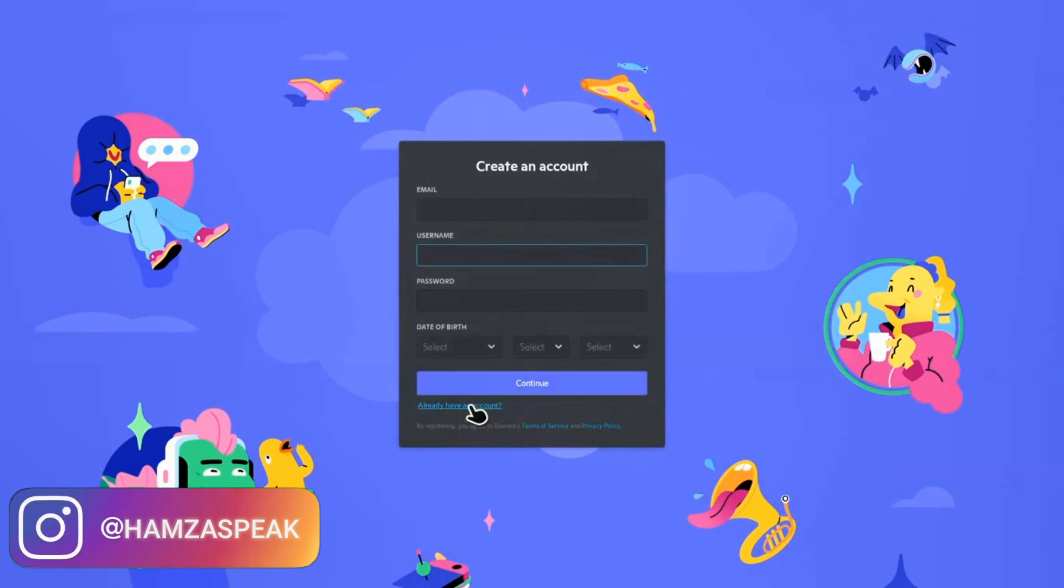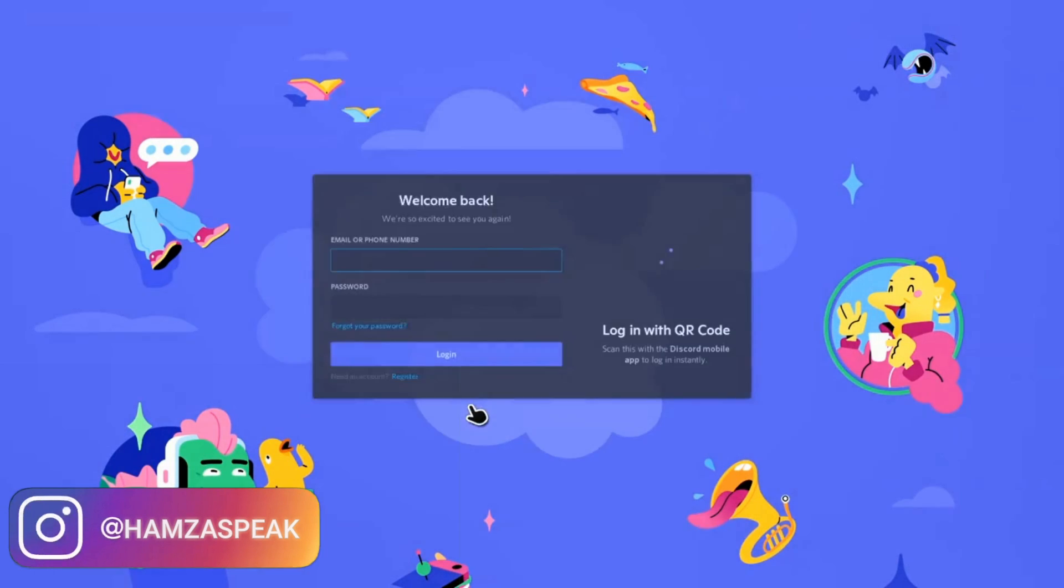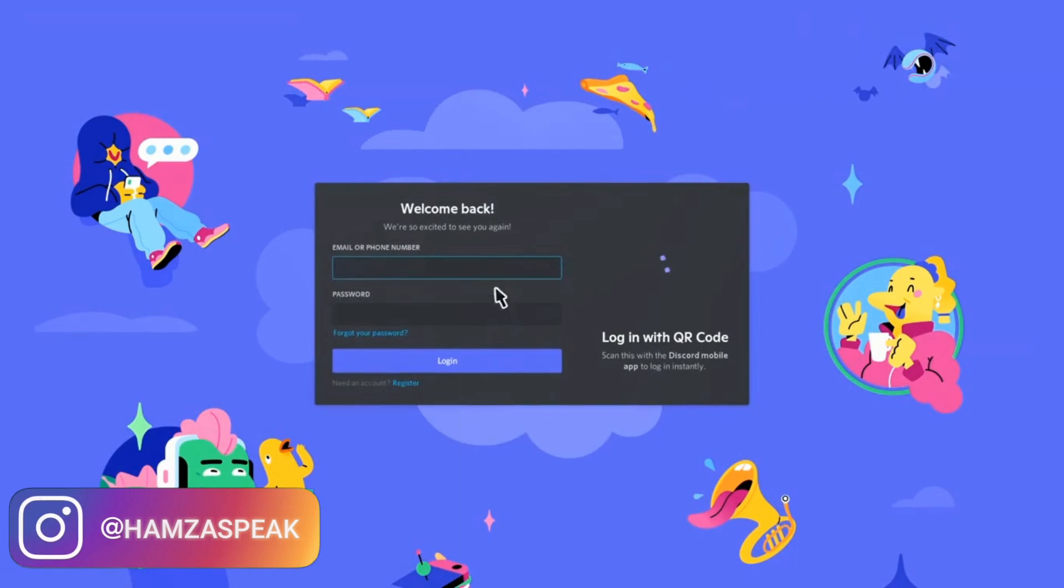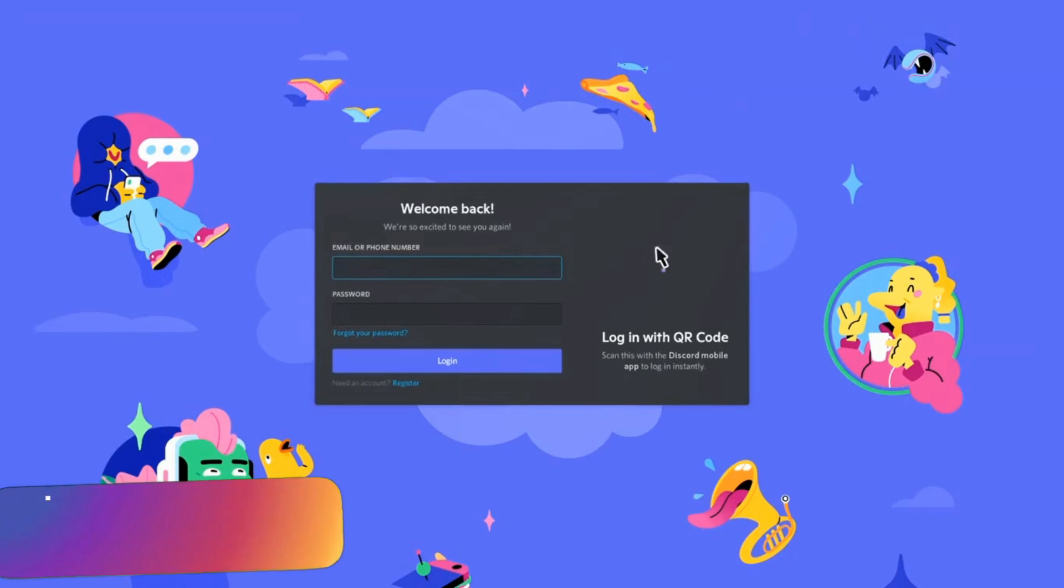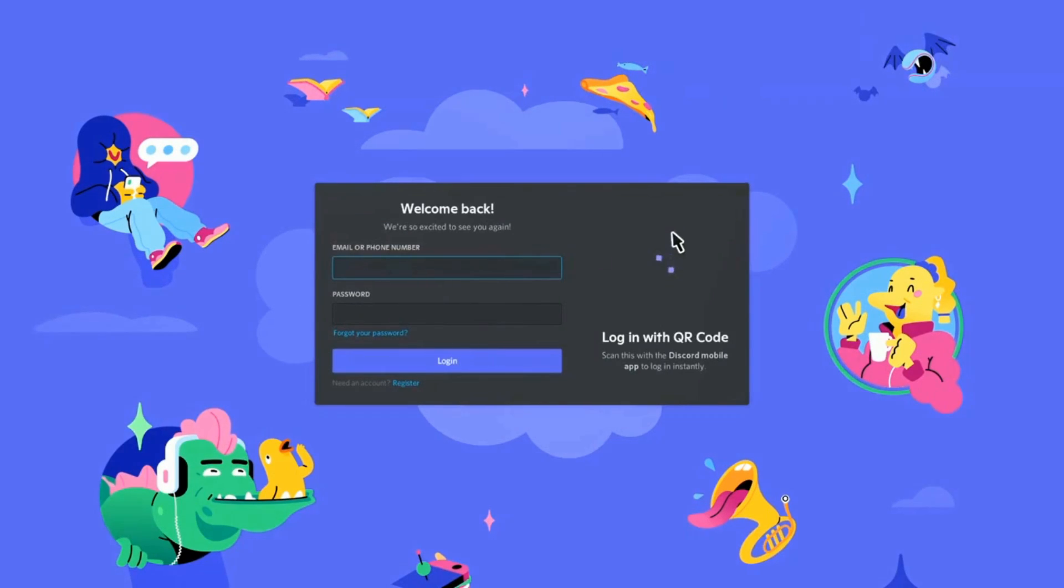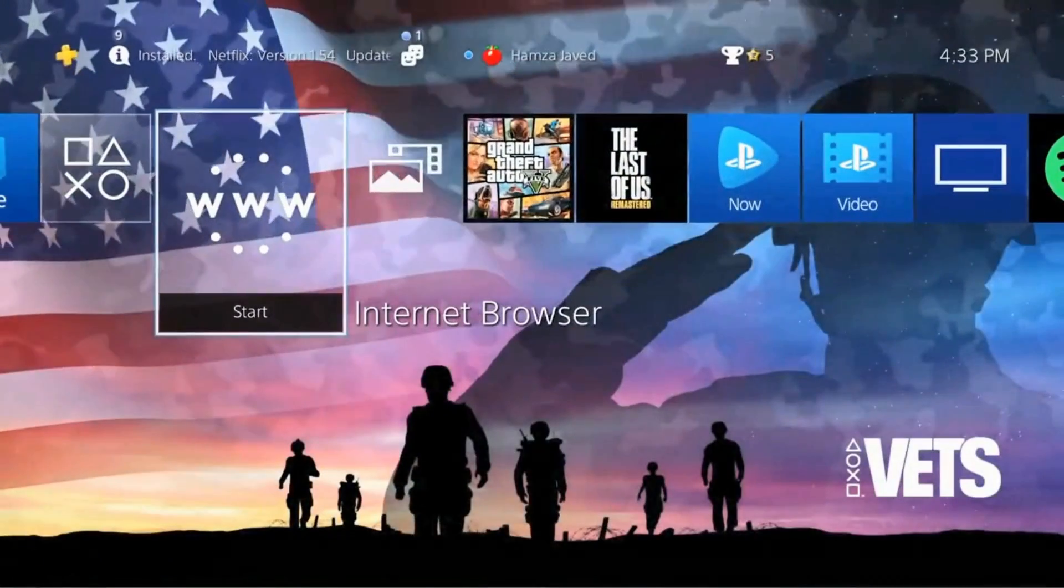Either you can create an account if you don't have Discord, or you can just login, or the third option is if you are already using Discord on your phone you just need to scan the QR code. Right now my internet is not that much good that's why it takes a little bit more time.